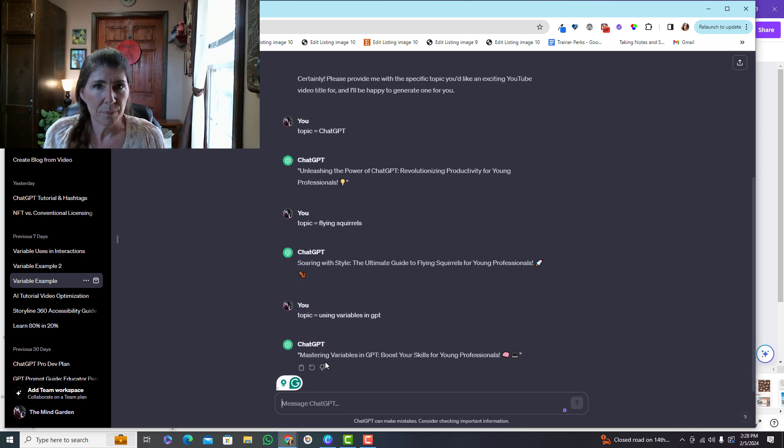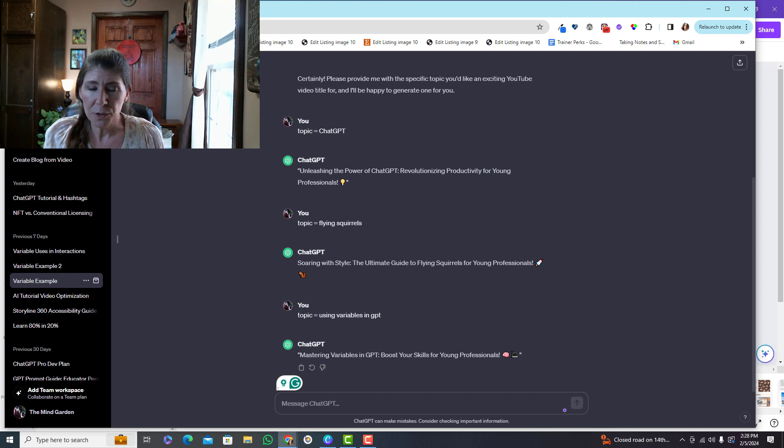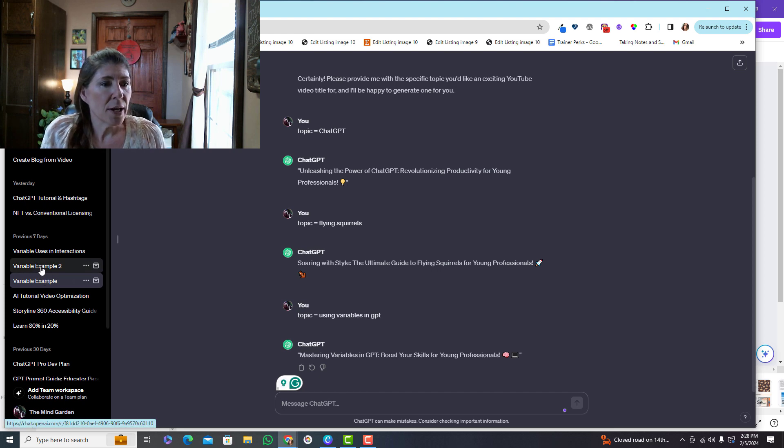So topic equals using variables in ChatGPT. Okay, boom, done. Even included some cute emojis.